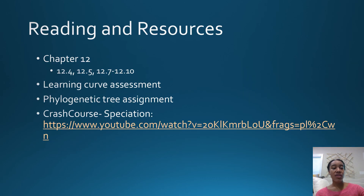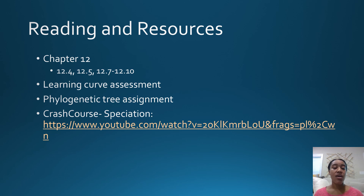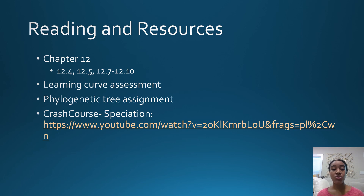That is the end of this presentation. I recommend reading chapter 12, sections 4, 5, 7, 8, 9, and 10, and also doing the learning curve assessment. Finally, there is a phylogenetic tree assignment that you'll find on iCollege that you should also do and submit.